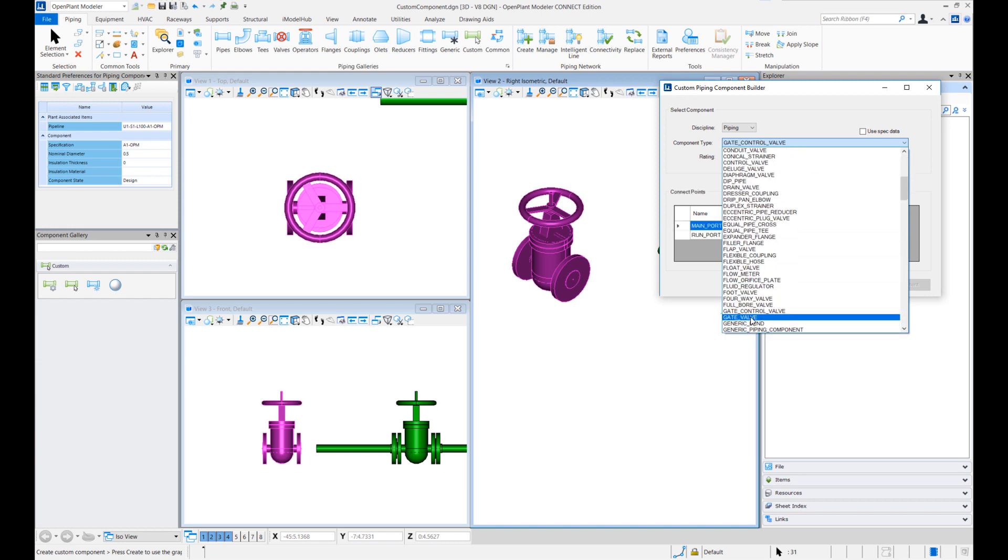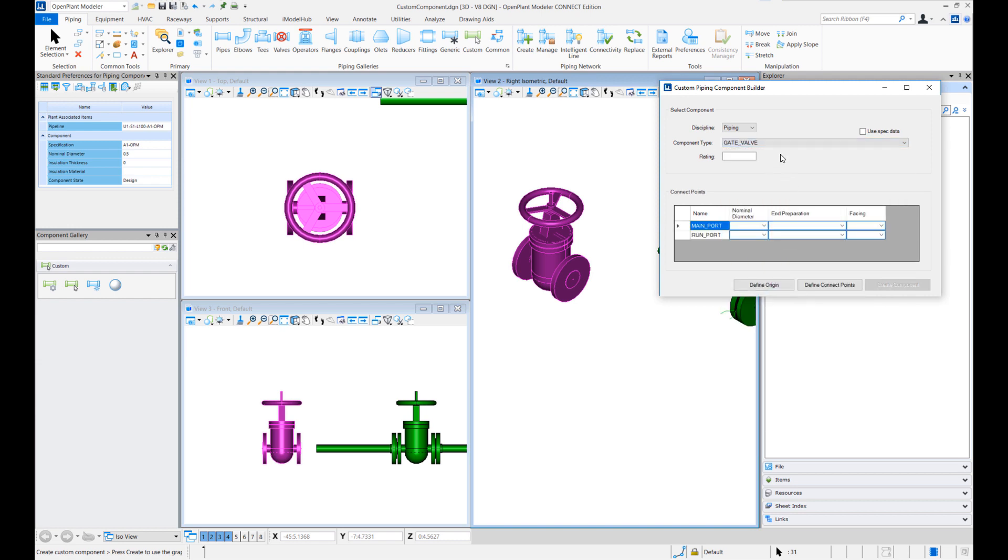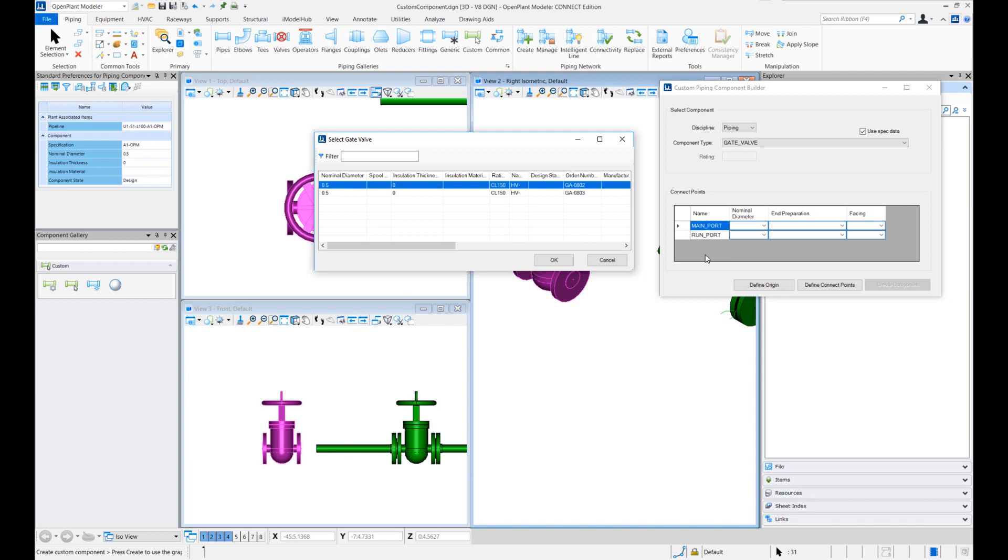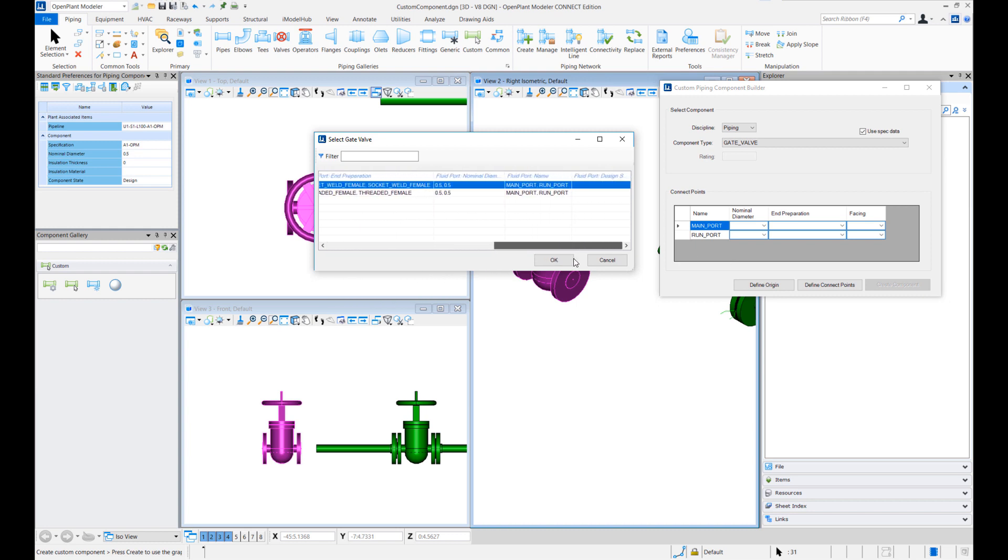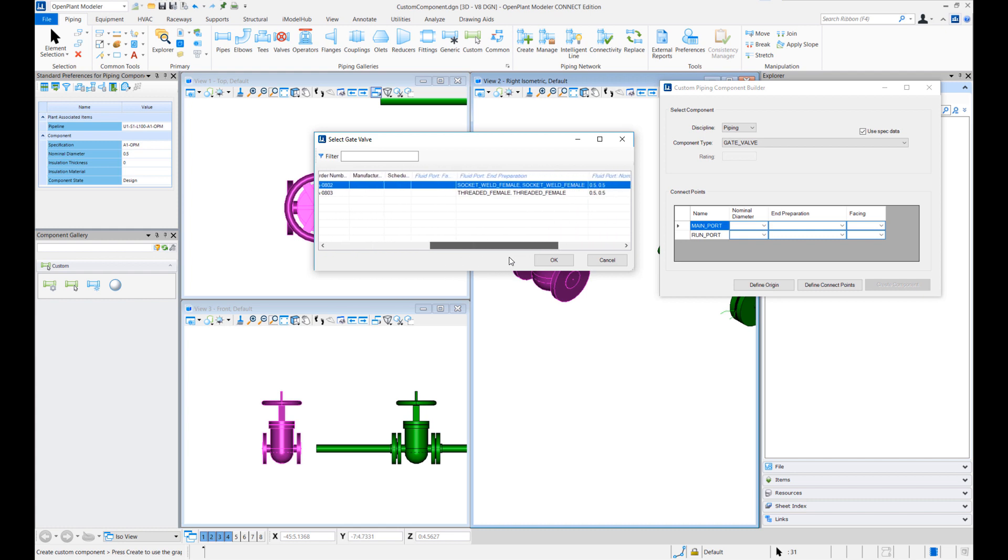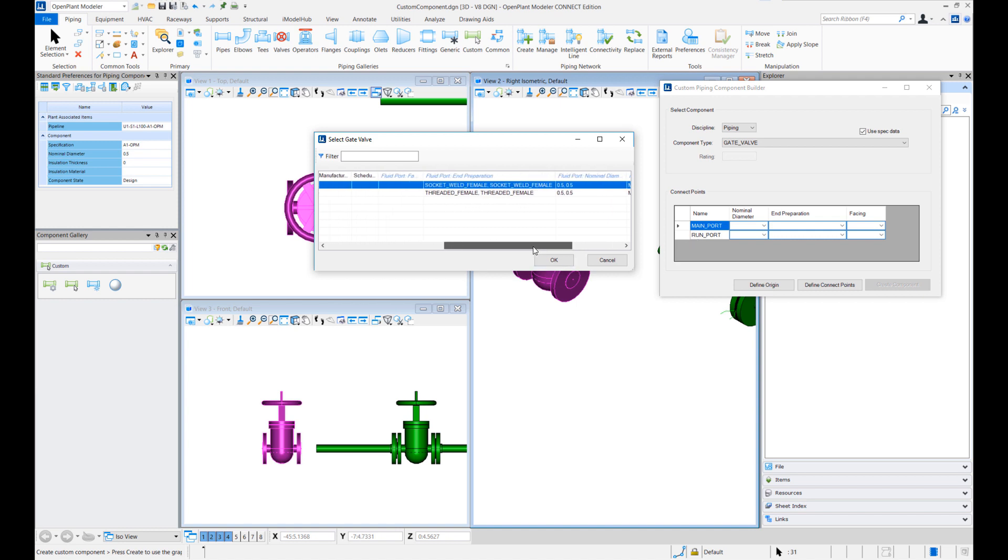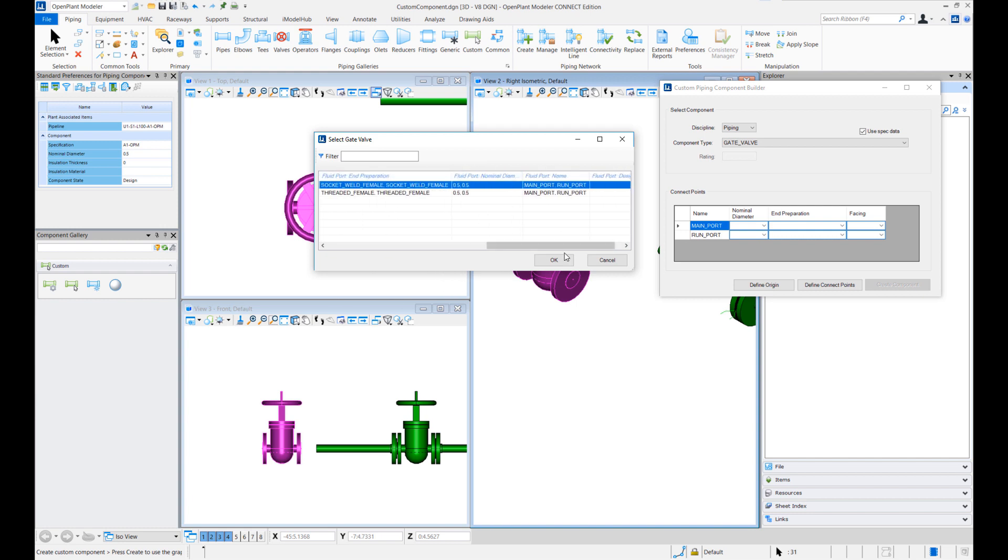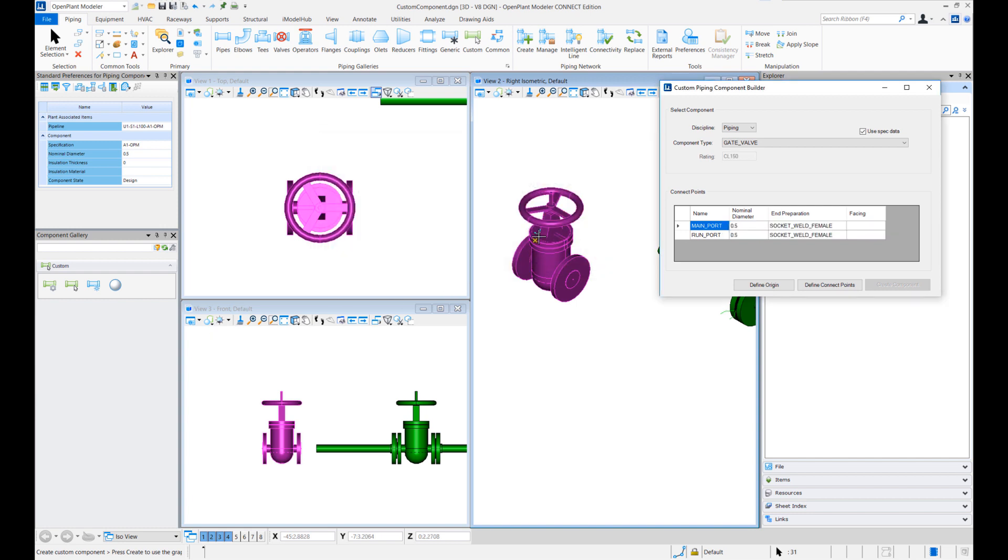And for this exercise we'll select the graphics, create component and this time we'll use the spec data. So let's again place a gate valve. The program shows me all the half inch gate valves that I have. Notice in this spec I only have socket weld and threaded female gate valves so let me just select socket weld gate valve here.